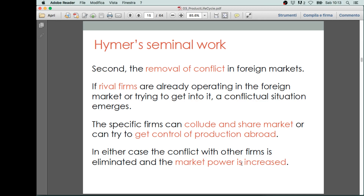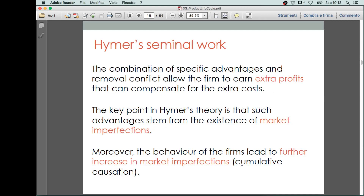You basically remove potential conflicts due to competition in the market, and by doing this you can increase your market power and therefore increase potential profits. These are two different arguments, but they lead to the same conclusion: you undertake foreign direct investments to increase your market power and, as a consequence, to increase your profits. These are the main benefits that counterbalance the extra costs discussed before.